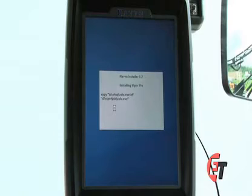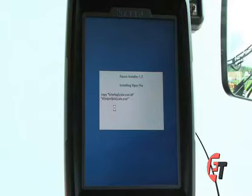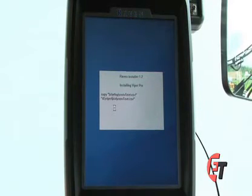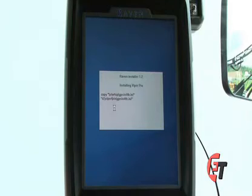The Viper Pro will do the rest. It will begin to update. While the Viper Pro is updating, you need to make sure that you do not remove power or remove the thumb drive from the system until the update is complete.